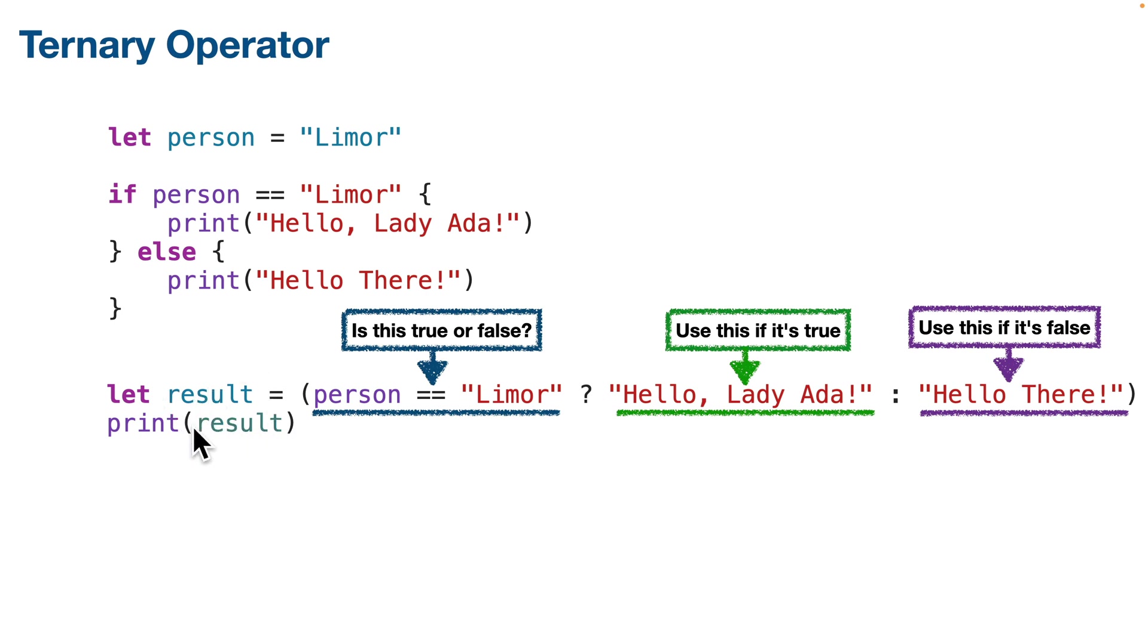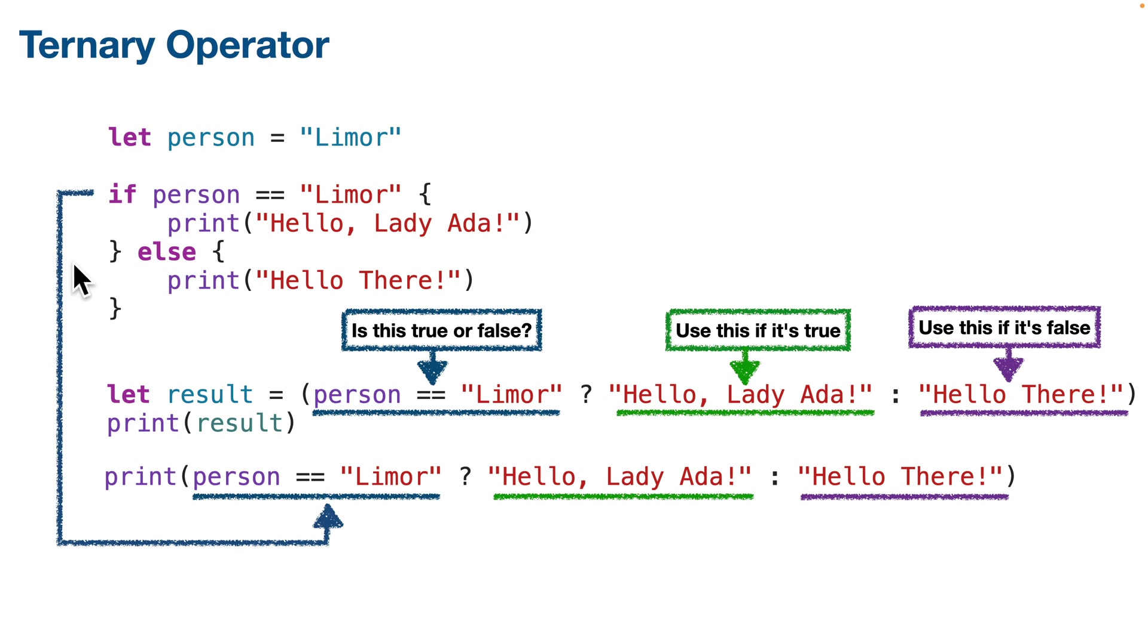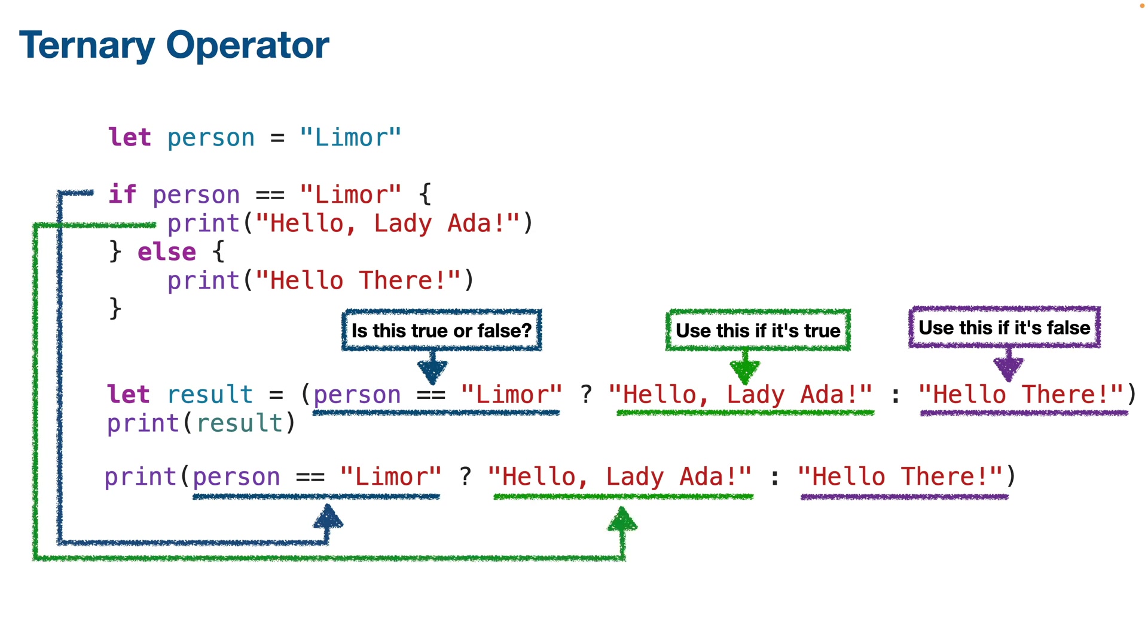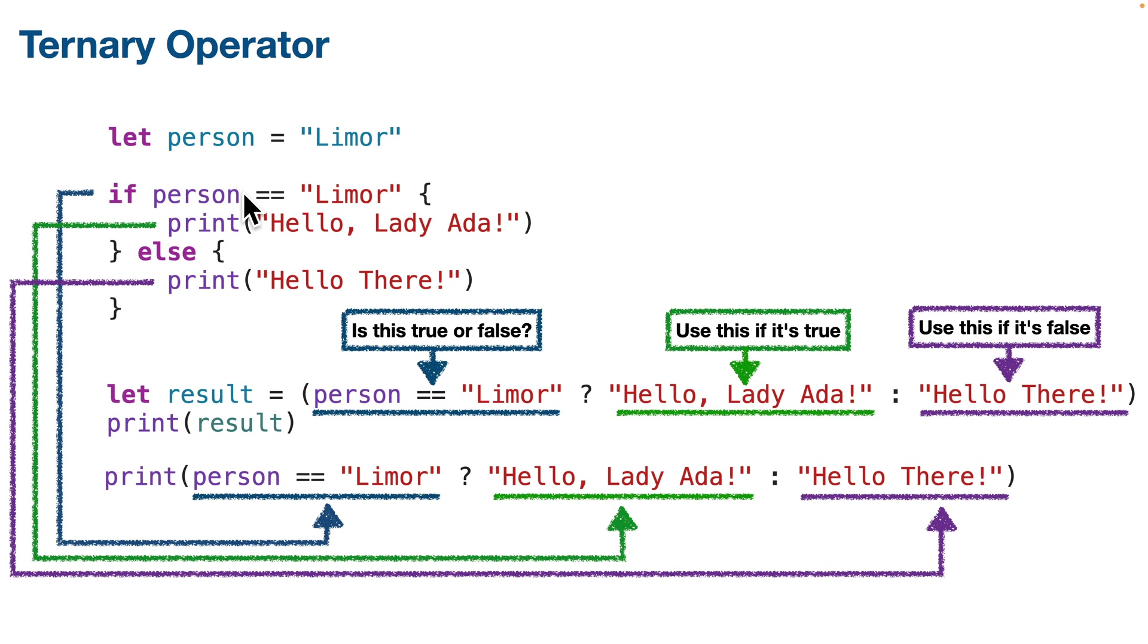But we can absolutely write this all on one line and that's what we've done here. We'll print the result of this. First evaluating if the person equals Lemore which is either true or false, and it's the same as this line in the if statement up here which evaluates true or false. If it's true we send back what's after the question mark which is hello Lady Ada, just like what we've got in the curlies after the if statement. And if it's false we send back what's after the colon which is hello there, just like the else clause in this if statement. But with the ternary operator it's all on one line and we use one print statement not two print statements.